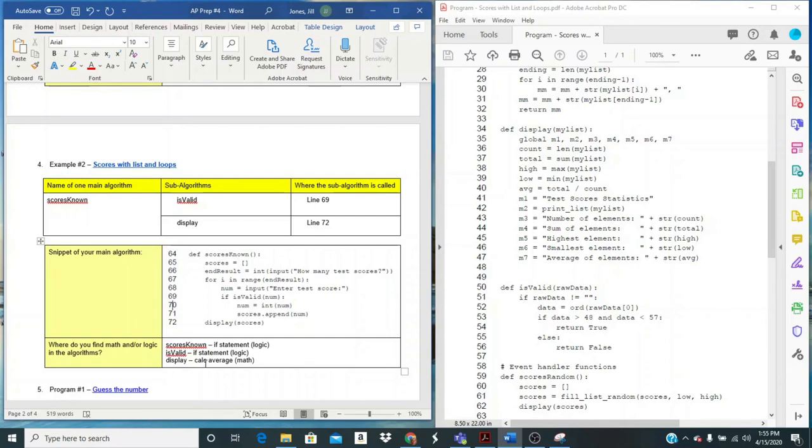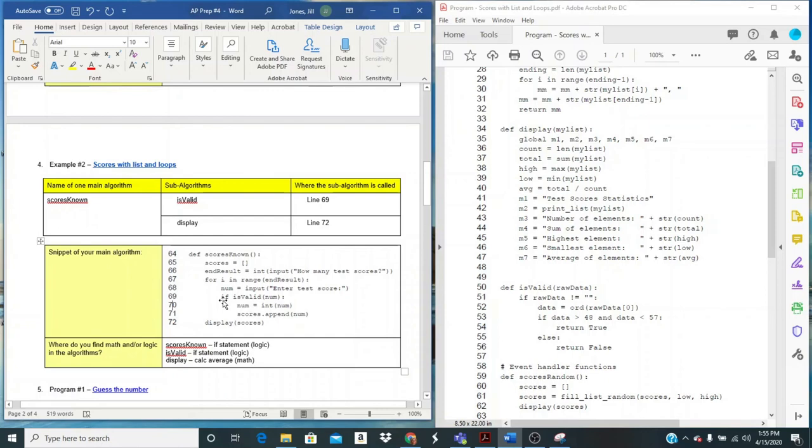So I'm definitely going to meet the requirement. I have a main algorithm, two sub algorithms that work independently. And I know that because they're their own functions. And I have some math and logic in at least one. That's the requirement when it comes to algorithms that you'll be able to do this.